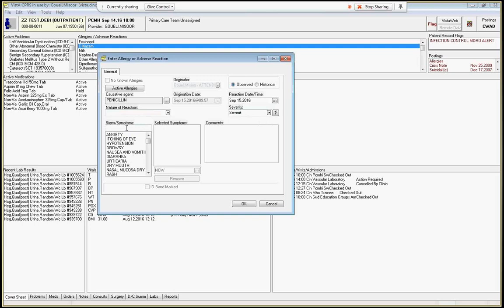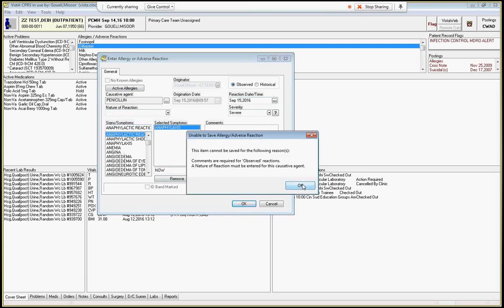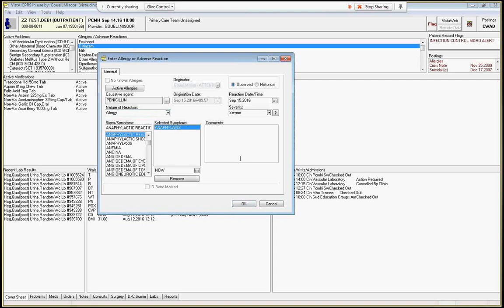So let's say this person had anaphylaxis, anaphylactic reaction. So this is a big one. You don't want to do this again. So you'd click penicillin, date, anaphylaxis and hit OK. And then you have to click this nature of reaction and we'll say allergy. And very bad. Patient needed intubation, penicillin and ECMO. So this is a bad one. You don't want this one. So hit OK.